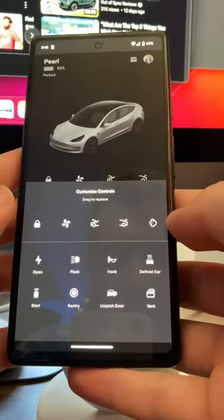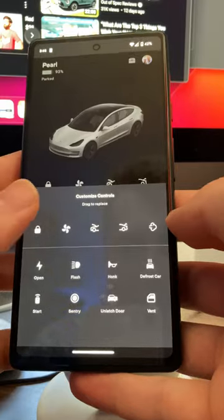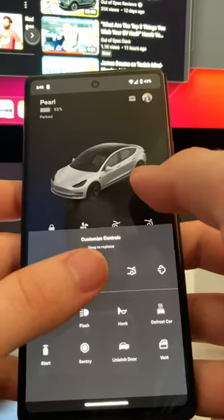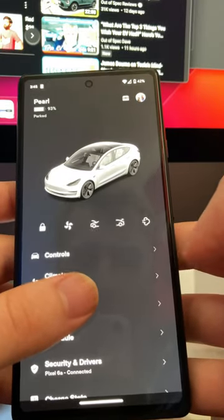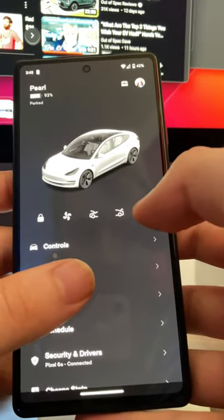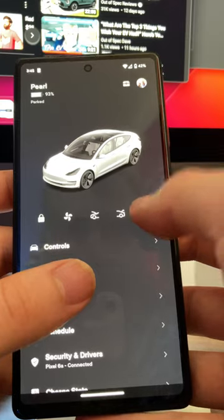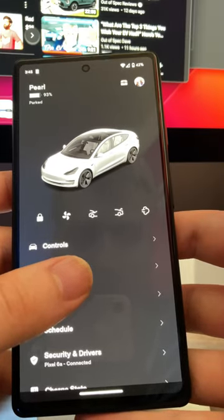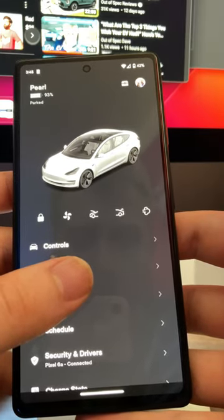Now you've got five quick toggles. The end result is now at a moment's notice at any time, you can just make your car fart.